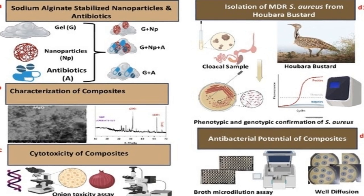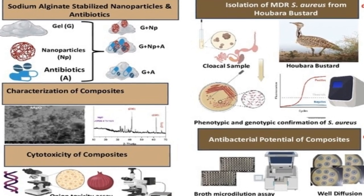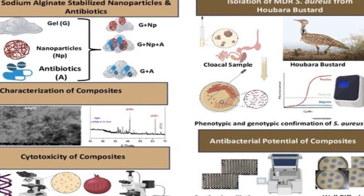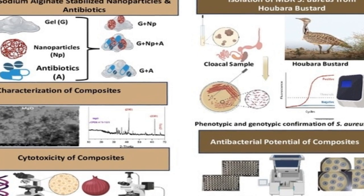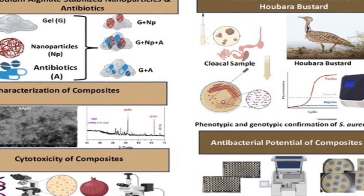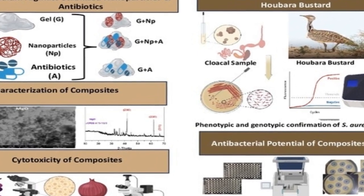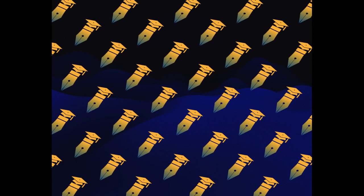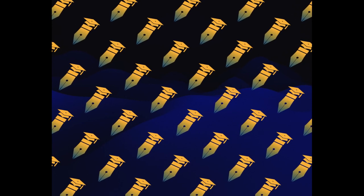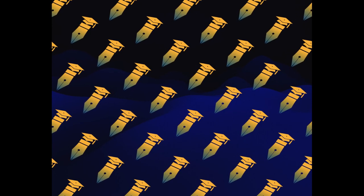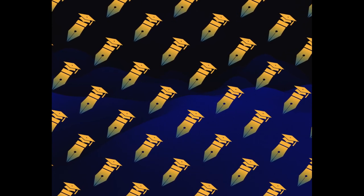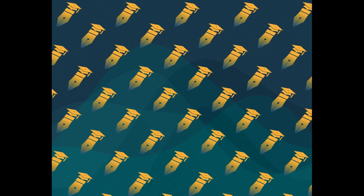The study aimed to determine the cytotoxicity and antibacterial potential of composites of magnesium oxide (MgO) nanoparticles and antibiotics stabilized in sodium alginate gel against multidrug-resistant Staphylococcus aureus isolated from a hubara bustard.